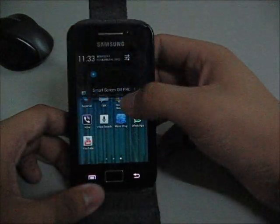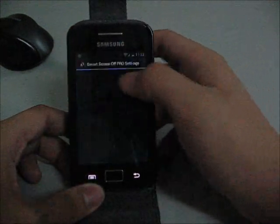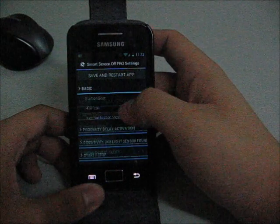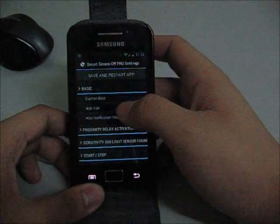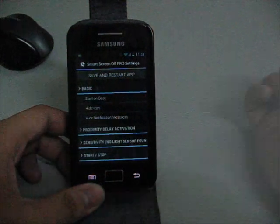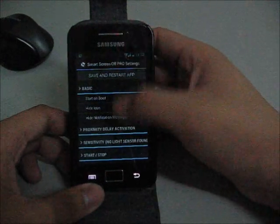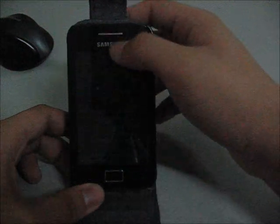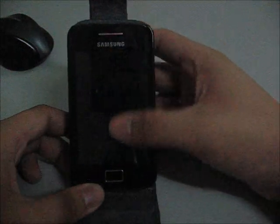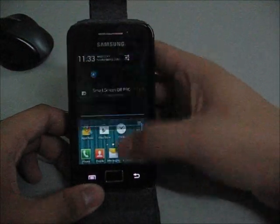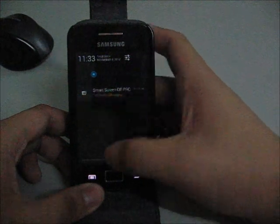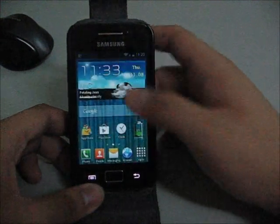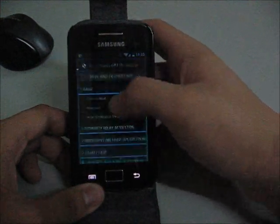Because I have the Pro version, I have the settings here. If you download the Lite version, you can't do the settings. You will have the icons at the notification and you can't hide it.